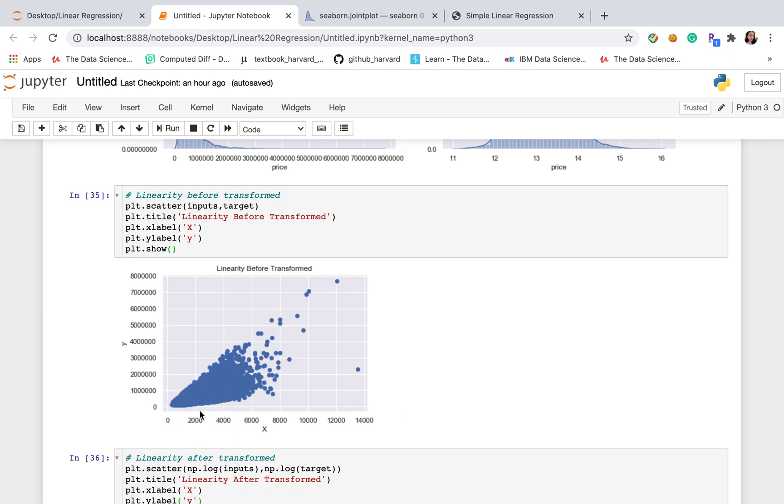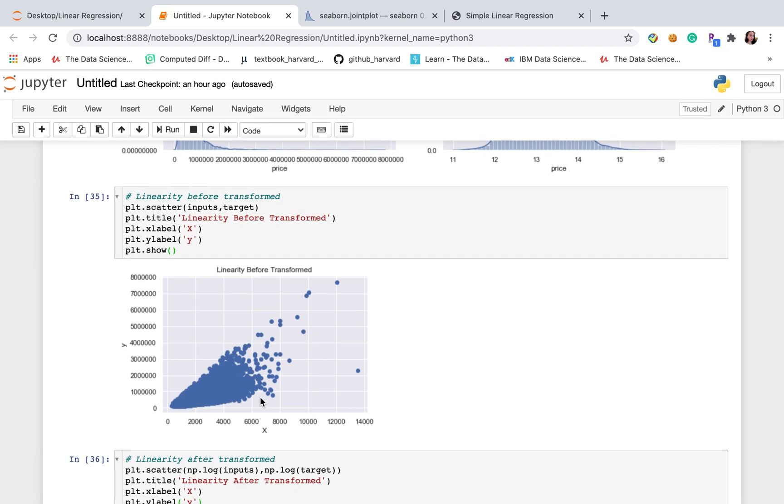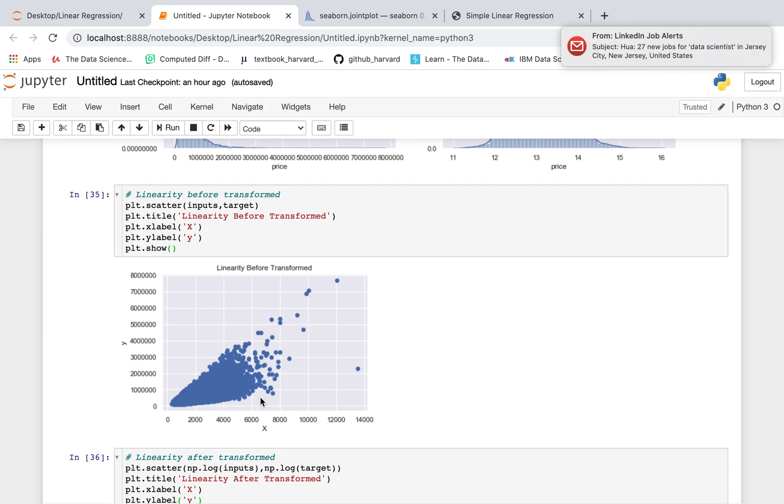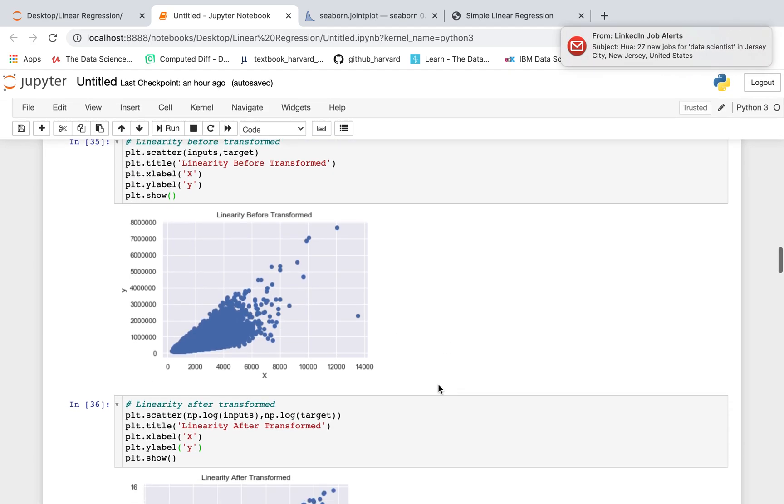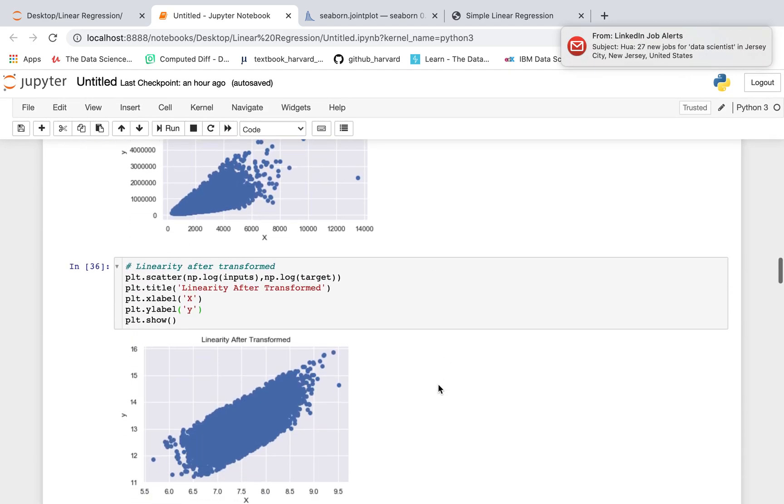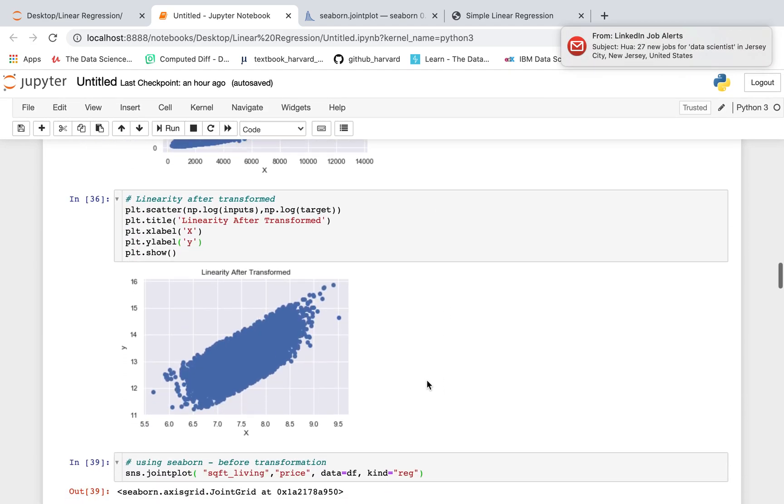However, it's not homoscedasticity. It's more heteroscedasticity. Because we want to satisfy assumption, so how to satisfy assumption? Let's try to use the transformed data here.